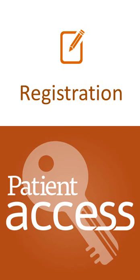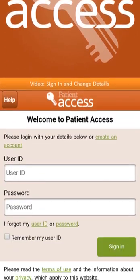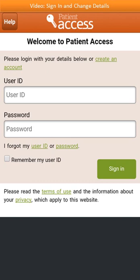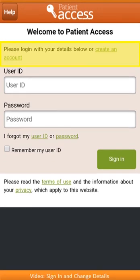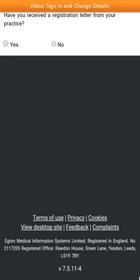Once you've received a letter with your online services account details, you're ready to register. Once you've installed the app on your Android device, click on the icon to launch it. The app will open and the Welcome page will be displayed. The first time you use the app, you'll have to register your account by creating a new account. Click the Create an Account link to begin the registration process.